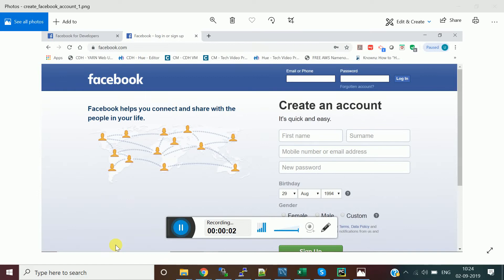Hello friends, welcome to my channel Data Tech. In this video we are going to discuss how to access the Facebook API using Python. This is a continuation of our Python series.